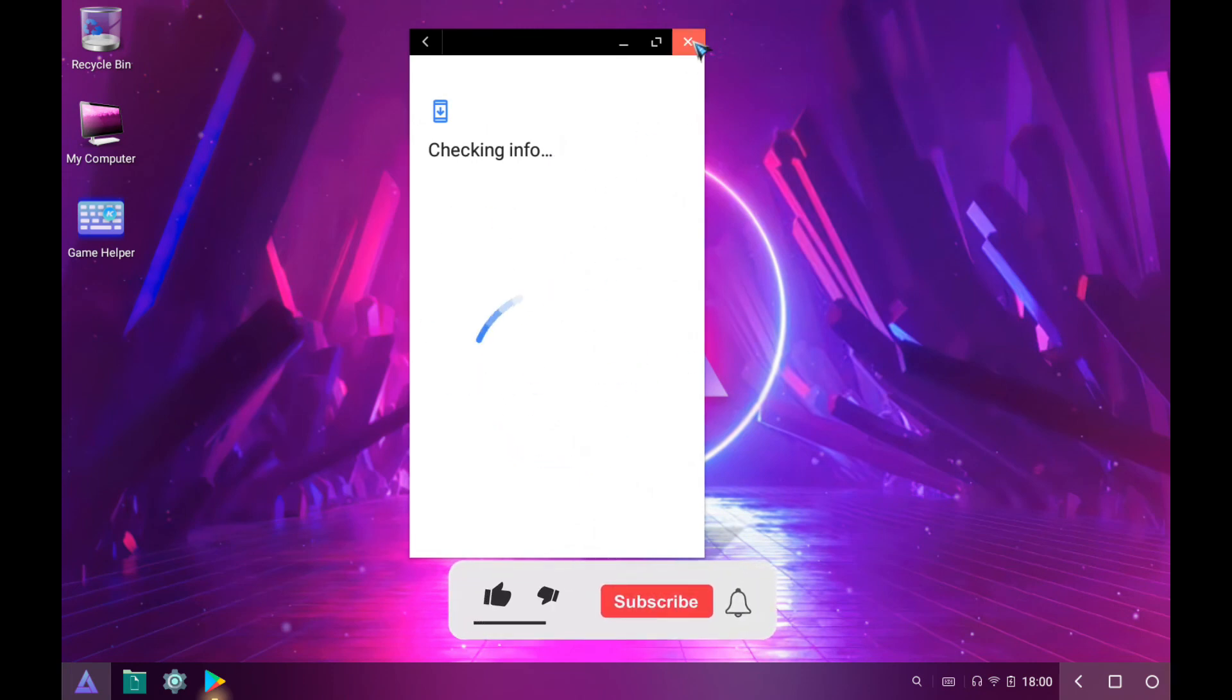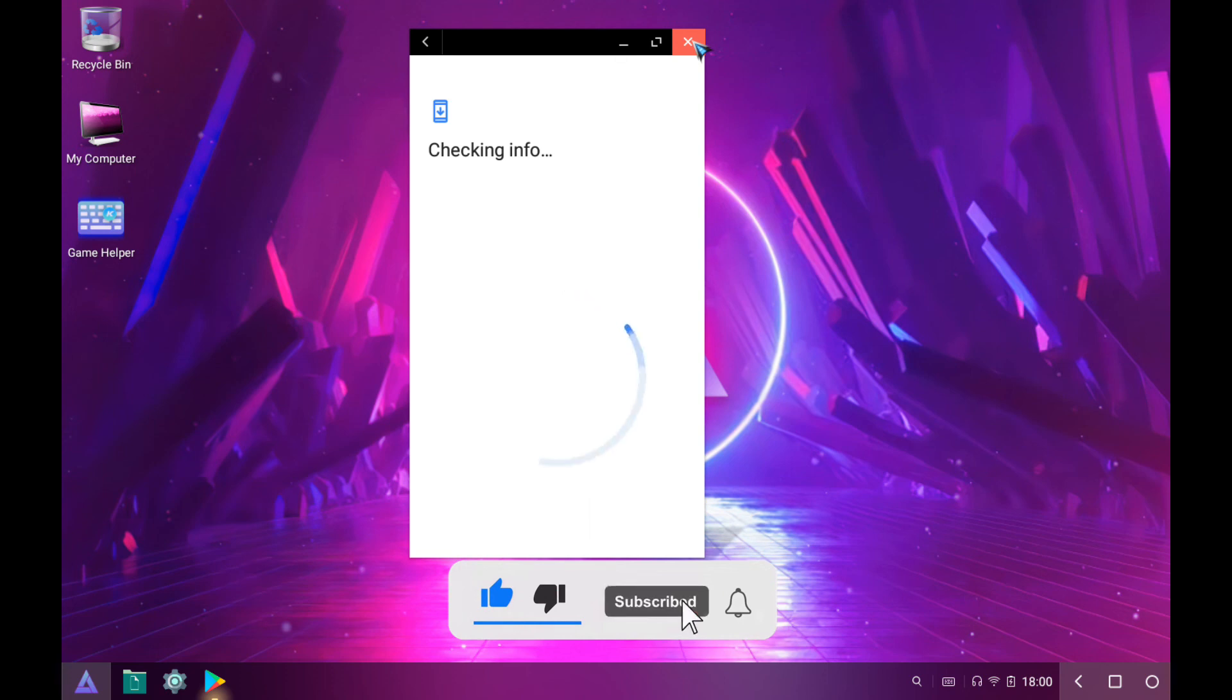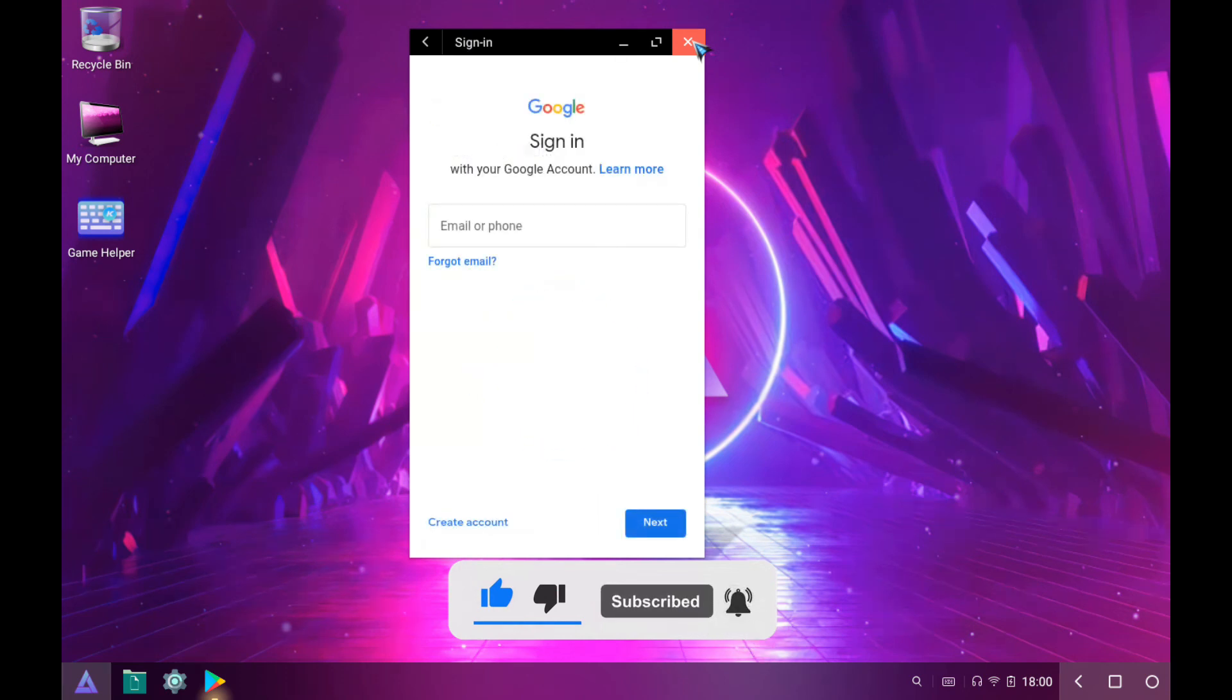If you like the video, please subscribe to my channel and hit the bell icon for more interesting videos. Thanks for watching the video.